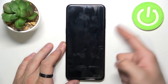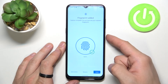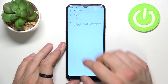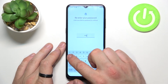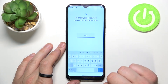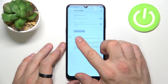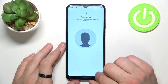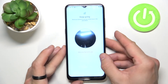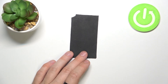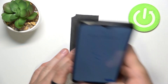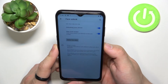Now we can use our fingerprint to unlock the phone. The last method to unlock the phone is face unlock. Enter Face Unlock, enter your password, set up face unlock, and now simply scan your face on this area. Now my face is scanned and I can use it to unlock the phone.